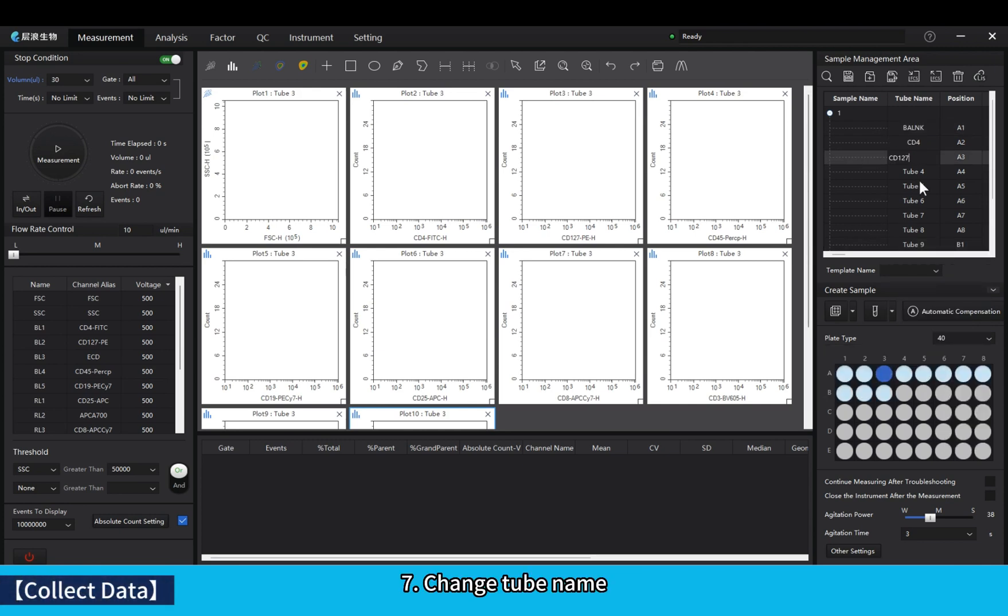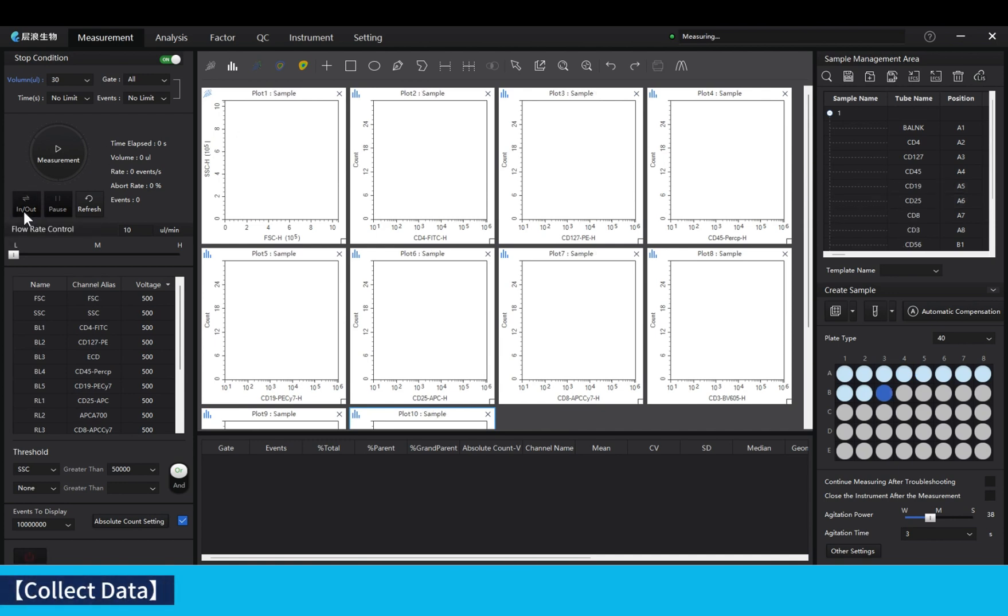Change tube name. In out the warehouse placing plate.